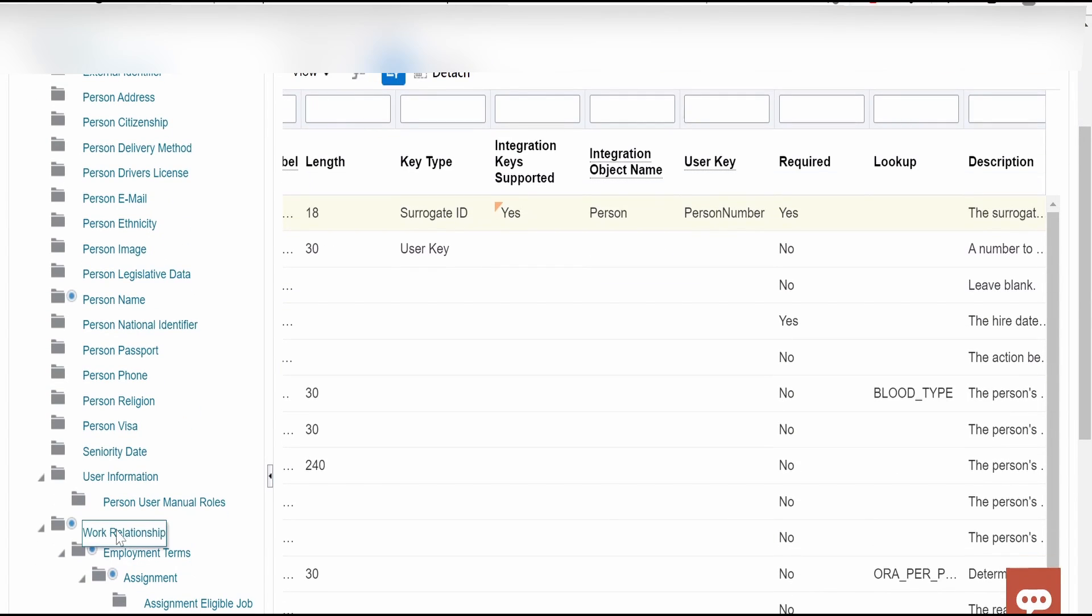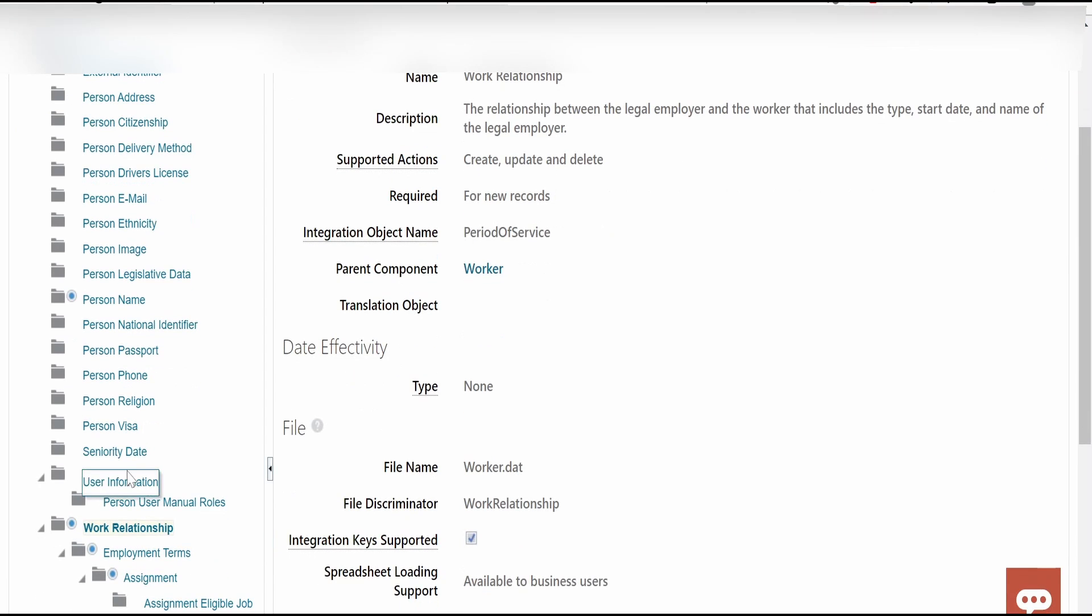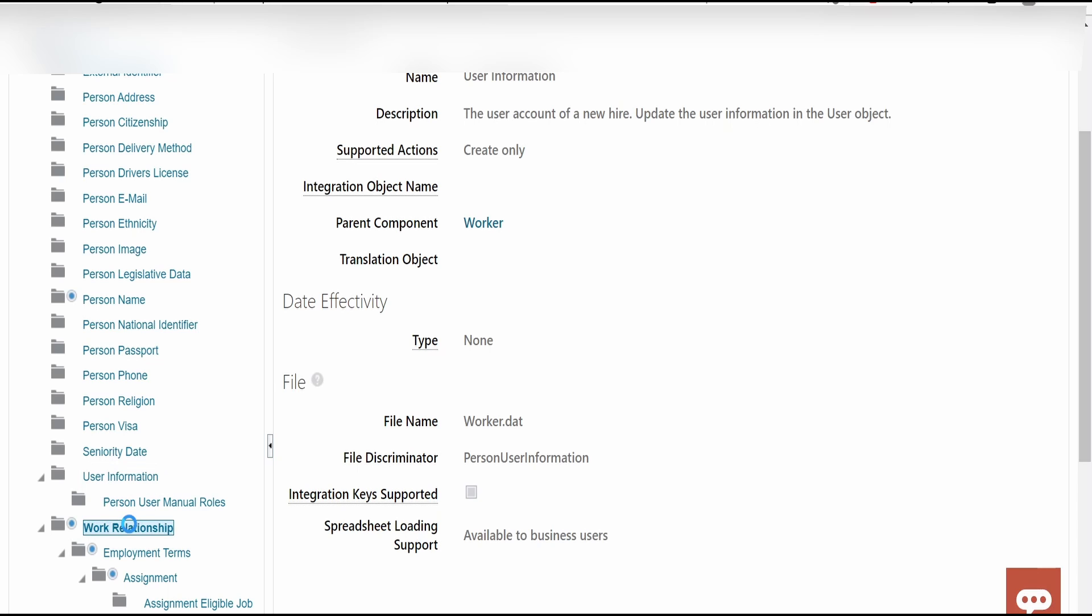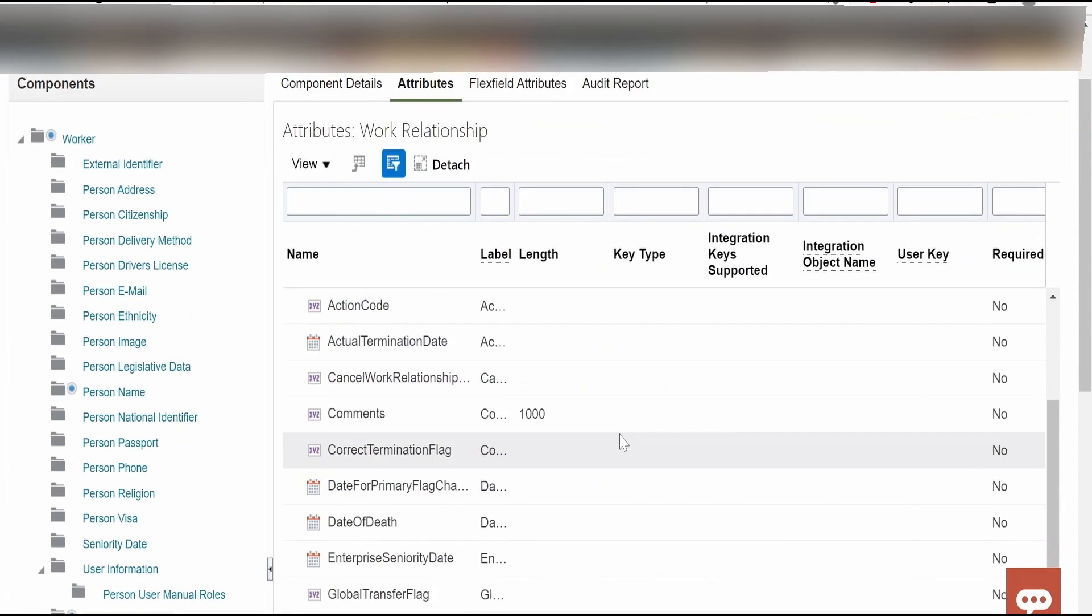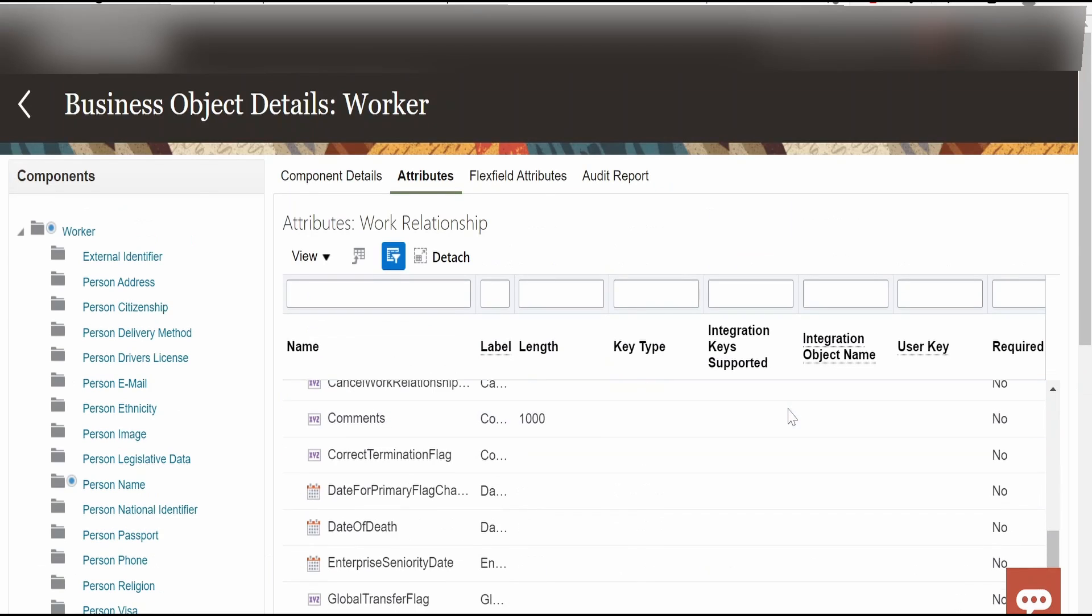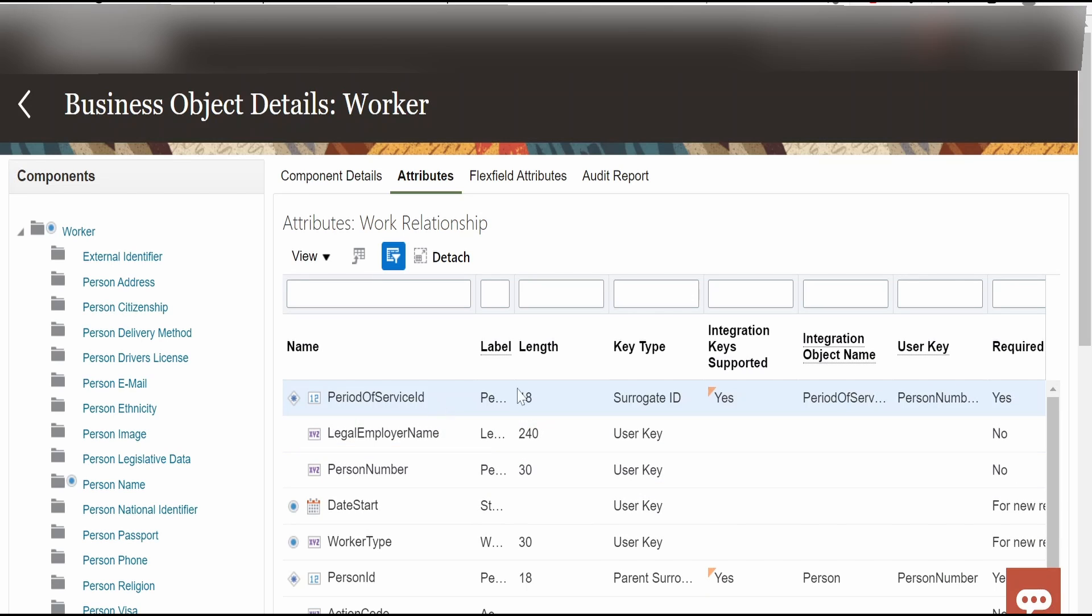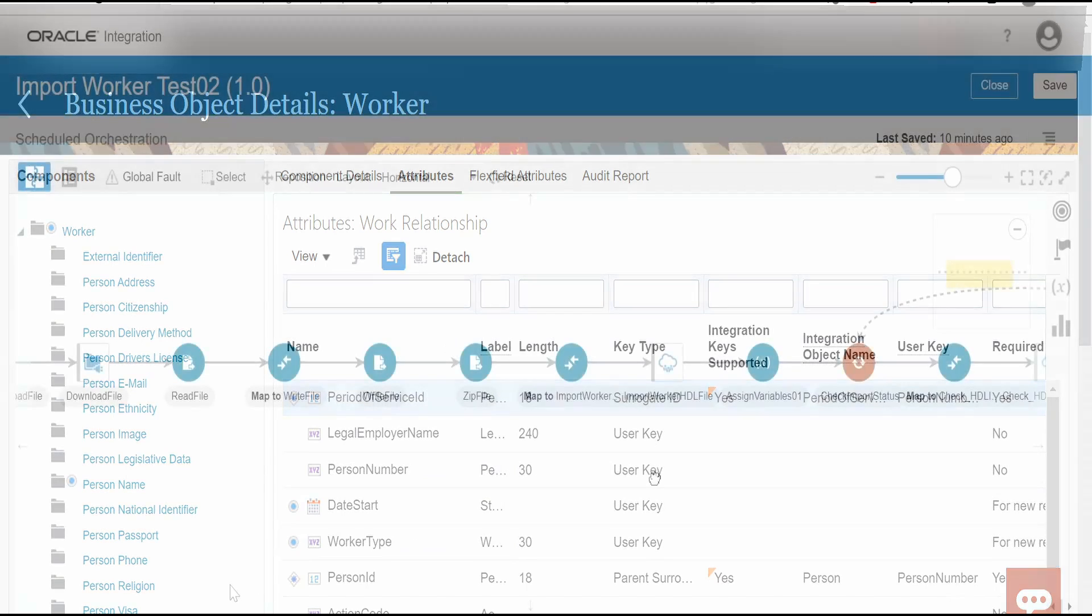Likewise we are having other components like work relationship. This if you see is required for new records. If you click on this user information, here that required is not there. So this is optional. You can send or you can opt out to not send this as well. If you click on work relationship and go to attributes, there might be few attributes which are required for new records. Like there are few over here. Work type, date start. Then there are few which are not mandatory. And there are few which you must send if you are creating a new or it is for update.